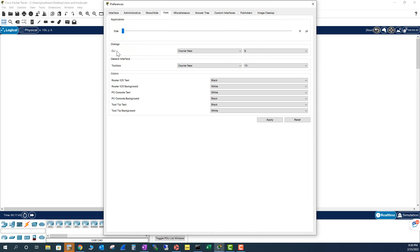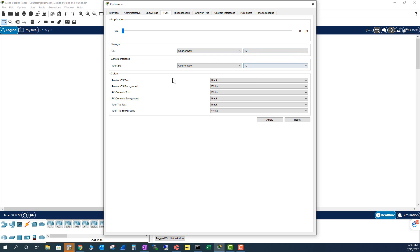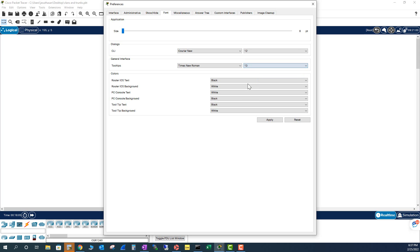And here, this is CLI text. You can change that to Courier New or Courier. I will leave it to Courier New. And then I'm going to change that to 12. And this is a tooltip. And I am going to change that to Times New Roman. And I'm going to change that to 13.